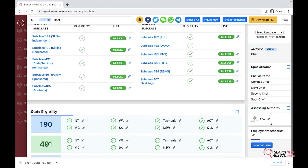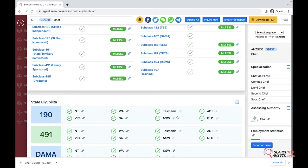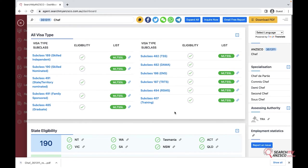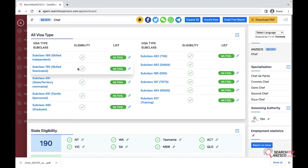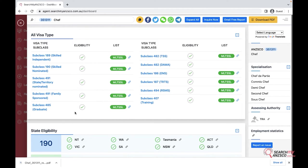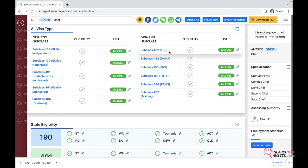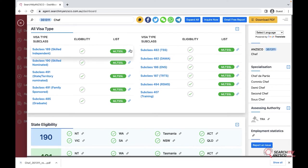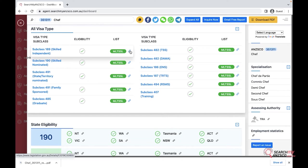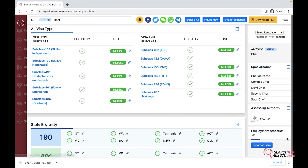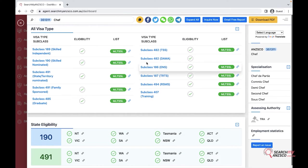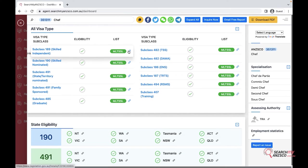In the main section we have got all visa types, so basically all the visas that this occupation is eligible for including 189, 190. On this side we have got the GSM visas, on the other side we have got employer sponsored visas. For ease of use, we have also linked all the information with the relevant lists and legislation. If you click on this link, you will be redirected to the relevant government website, in this case legislation.gov.au.